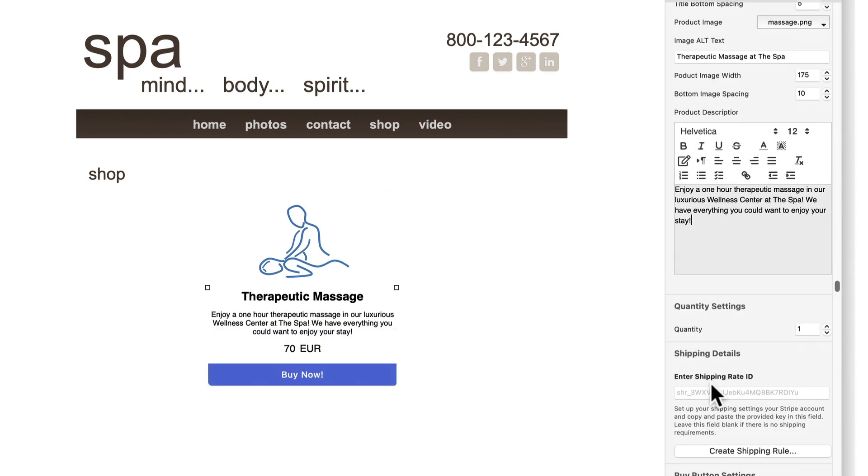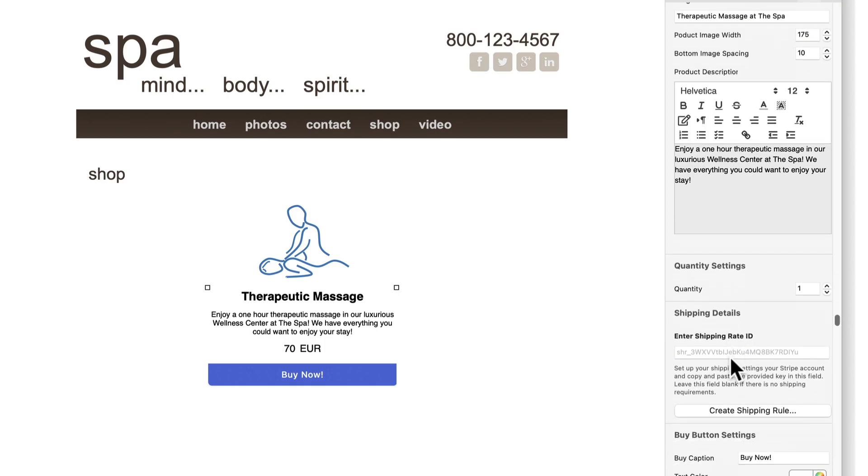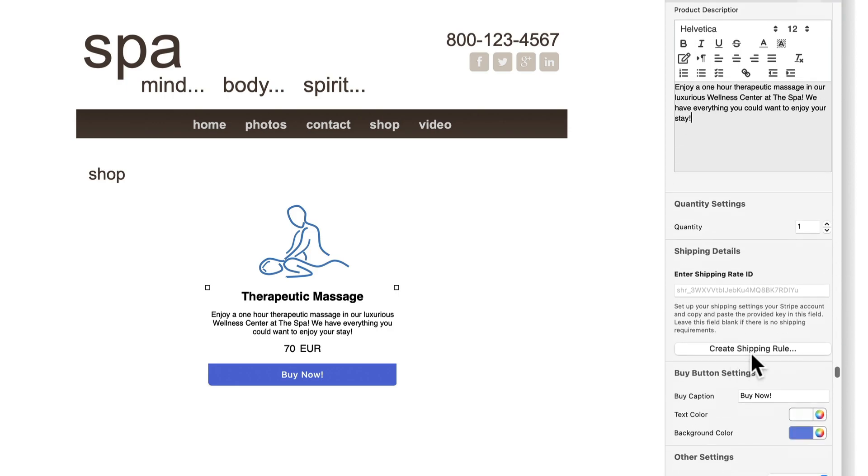If you have set up shipping rules for your products you can enter the code from Stripe in the enter shipping ID field. Click on the create shipping rule button if you want to create a new shipping rule in Stripe.